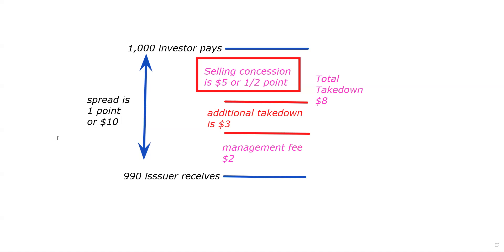I hope that was helpful. Remember, inch by inch, your Series 7 is a cinch. Yard by yard, your Series 7 is hard. The answer to this question is $5 or a half a point. I hope that's helpful. Bye-bye.